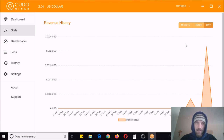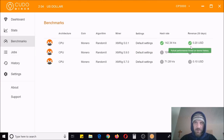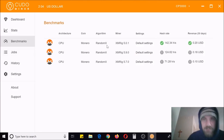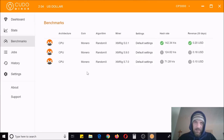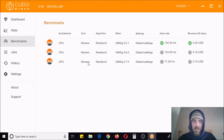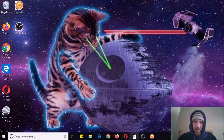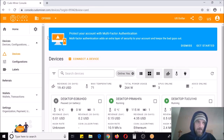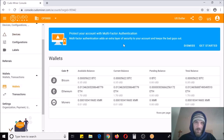Go to your stats to see how much you've mined and any benchmarks you've run. As you can see, the estimated revenue for 30 days is about 20 cents at the current price. My hash rate is 142 hashes per second on Monero RandomX using XMRig 5.0.1. My CPU is mining Monero and it automatically gets converted into Ethereum, which then gets put in your wallet.